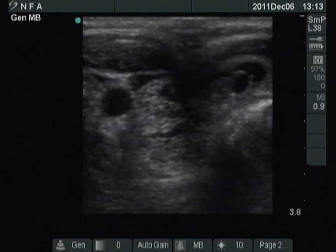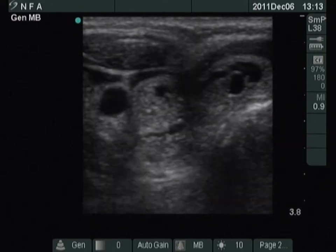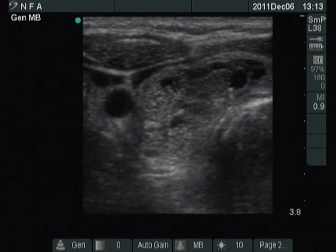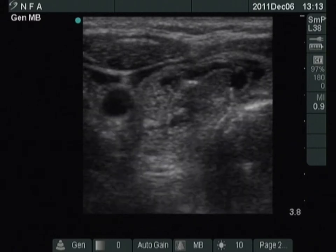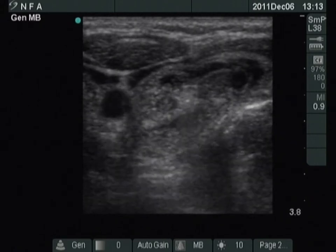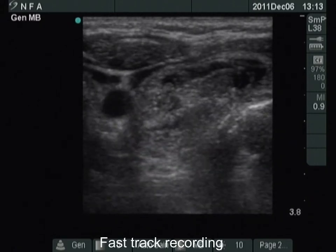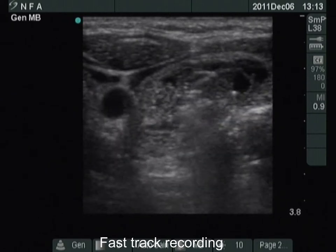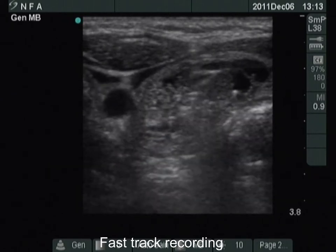The tip of the needle is clearly visible, so we can start with the ethanol injection. First the solid part of the nodule was treated, thereafter we gave the ethanol into the cystic component.